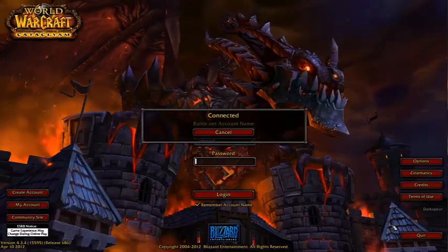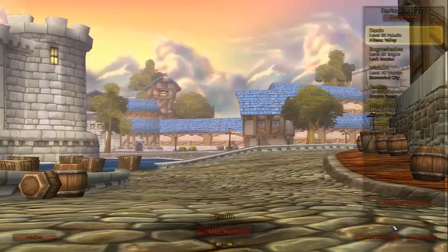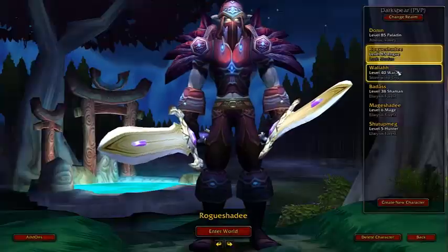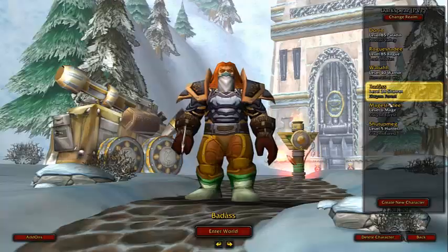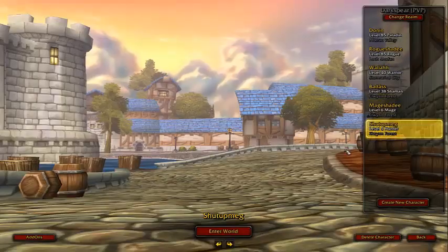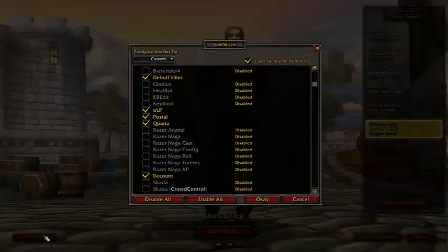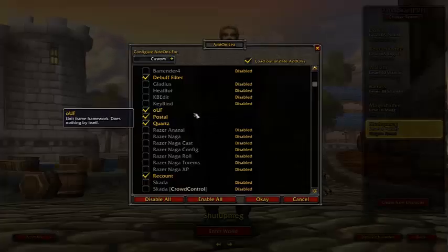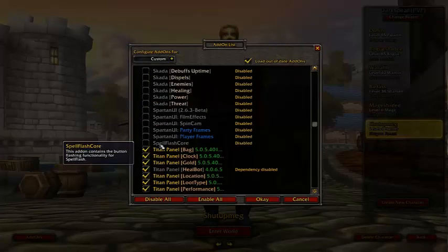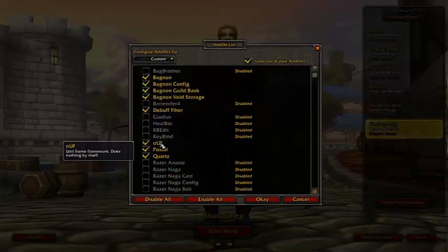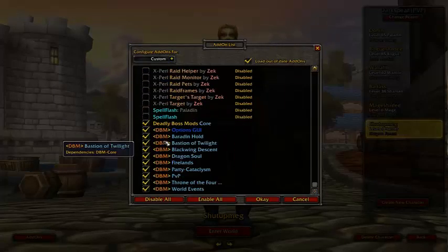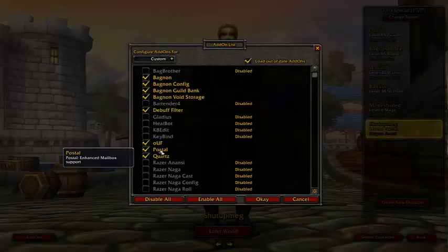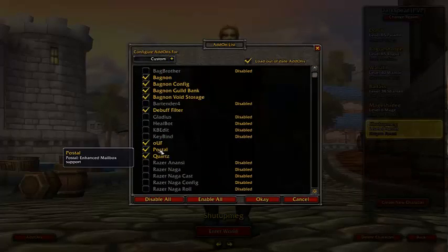Alright, so now we're logging on here. There we go. And now we're going to look in here. I downloaded my add-on what's called Postal. Come on, Postal. Here it is, Postal.